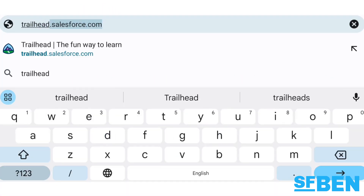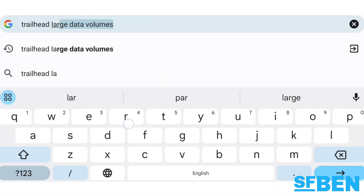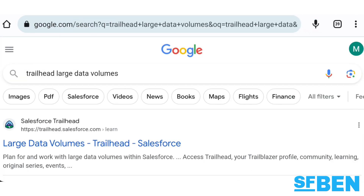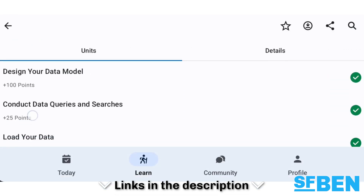Strategies for tackling data skew can be found in the Large Data Volumes module in Trailhead. You can find this in the links in the description below.